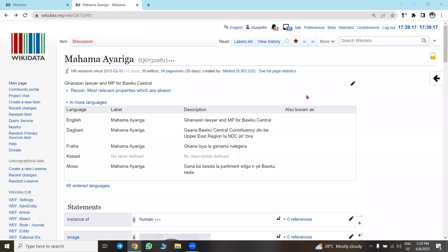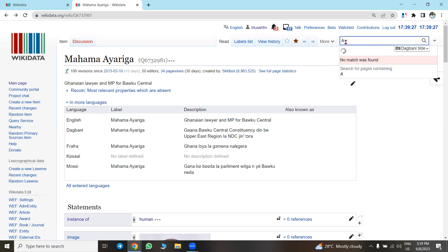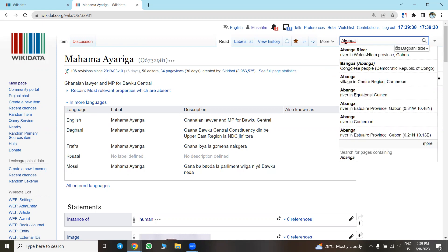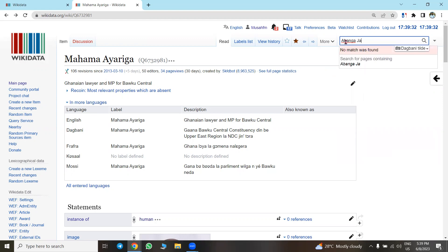In your previous search we searched for 'mahamaya' and we found it on Wikidata and we saw how it looks. Now let's search for another one — one that is not in existence — so we can see how that looks.